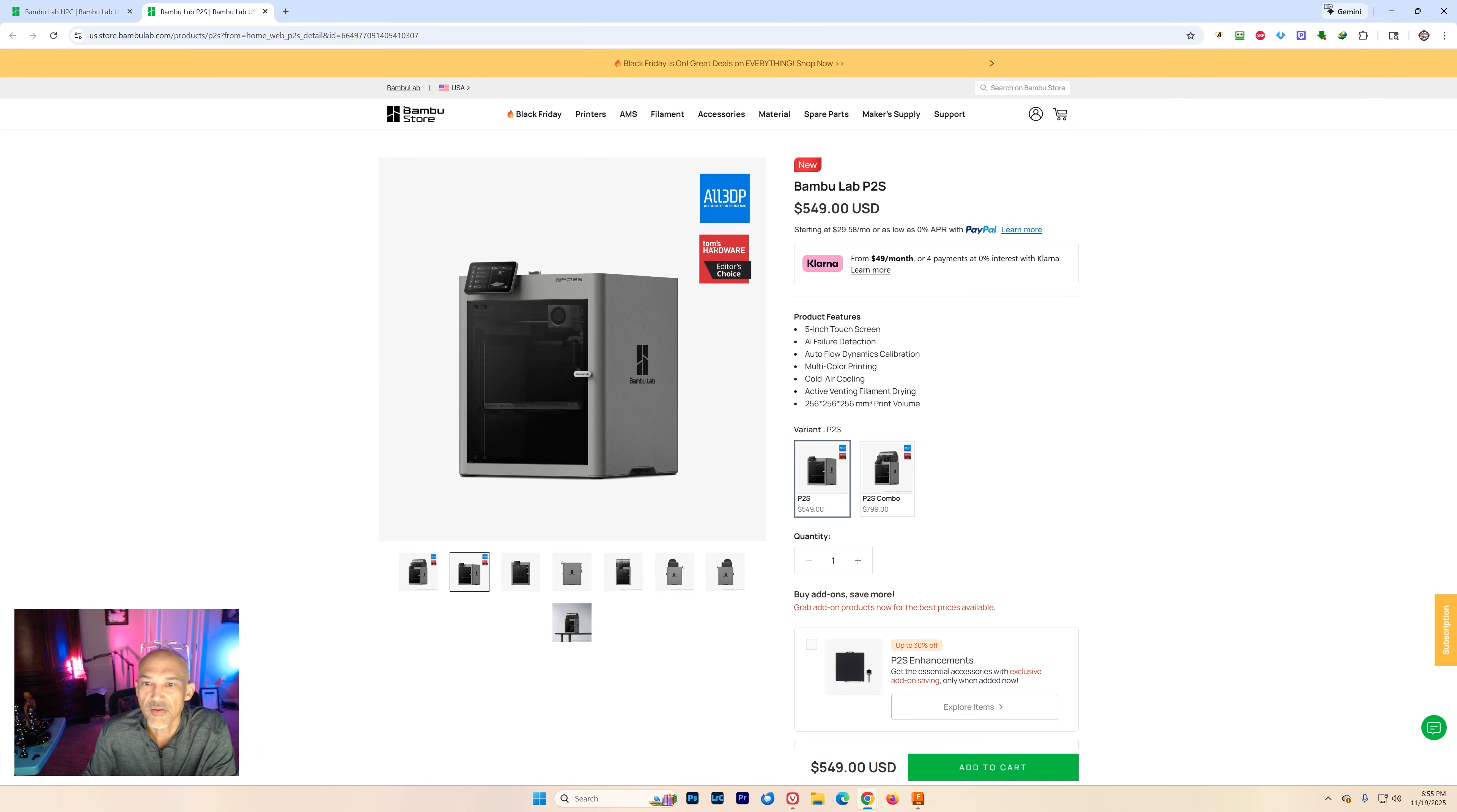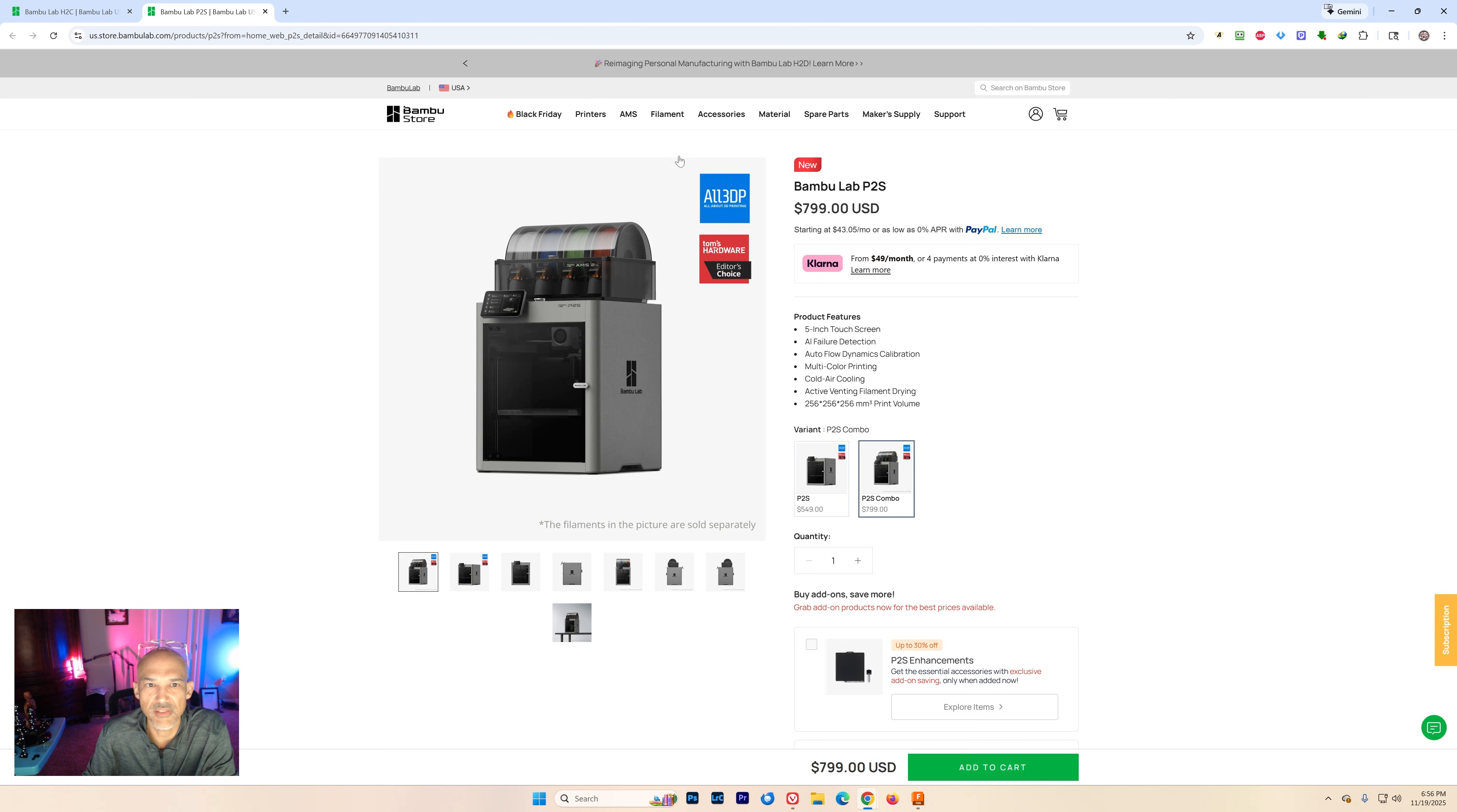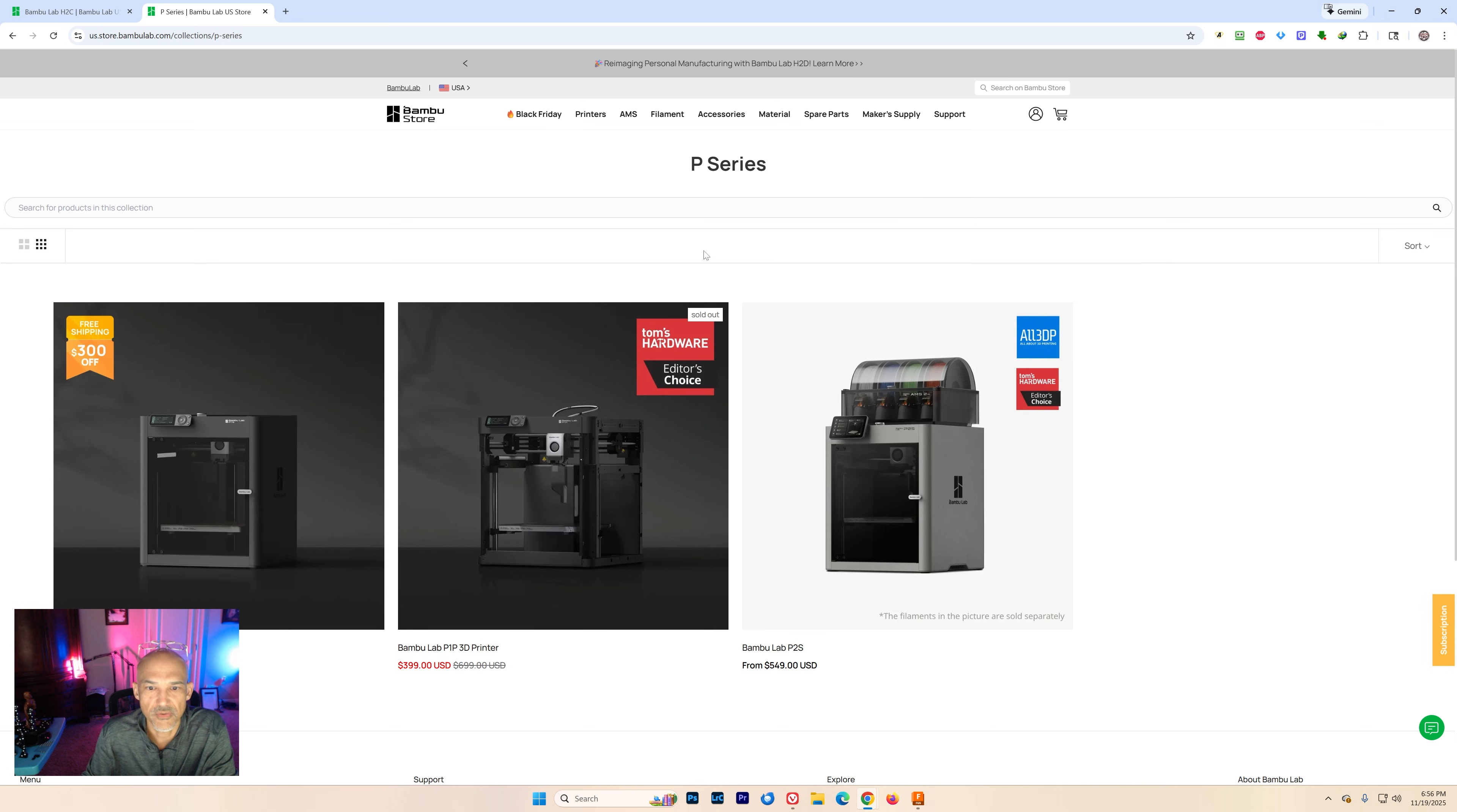So now we have $549 if you just want the printer. That's a pretty good deal as well. And if you want to pick up the combo it's $799. I think that's right around where the P1S was. Let's look really quick. P-Series. The P1S.